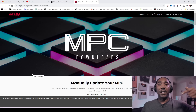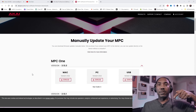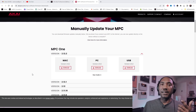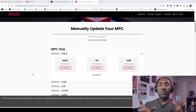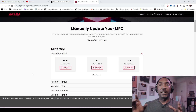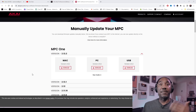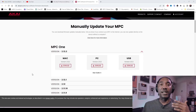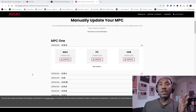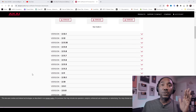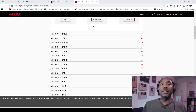This update was unexpected — I'll have it linked in the description box. If you have the MPC1, the OG version (not the One Plus), you have to update it manually. If you have any trouble updating via Wi-Fi like I did, you can go to this link too. I'm going to use the MPC Live 2 and download the files right now.